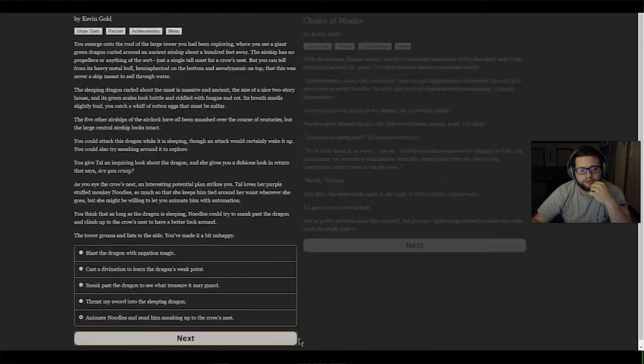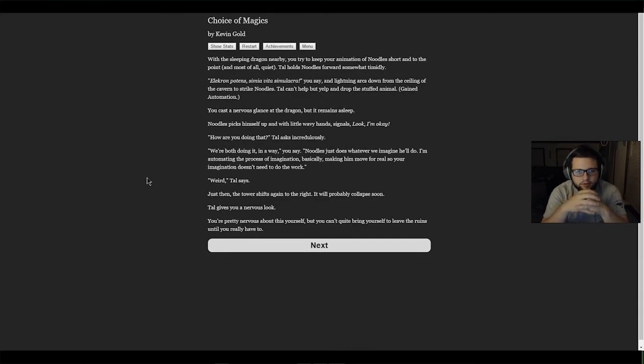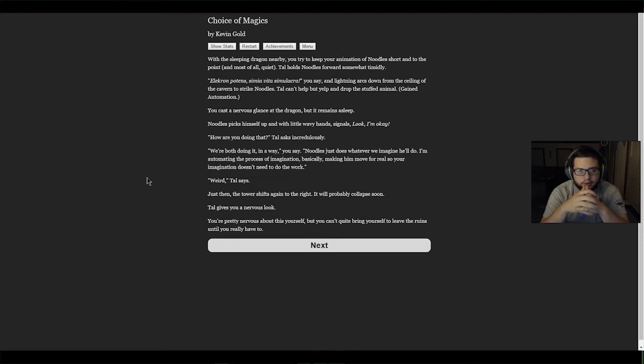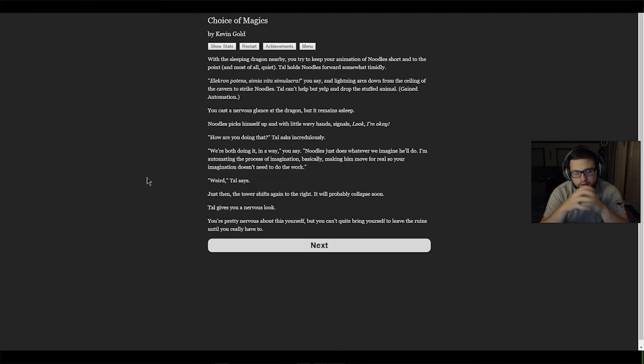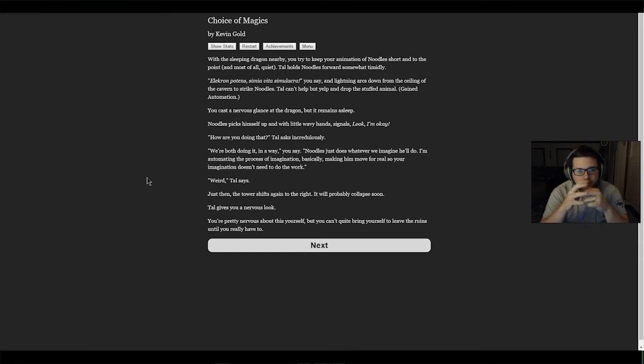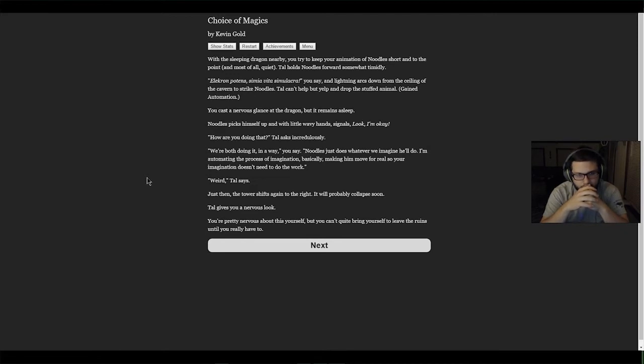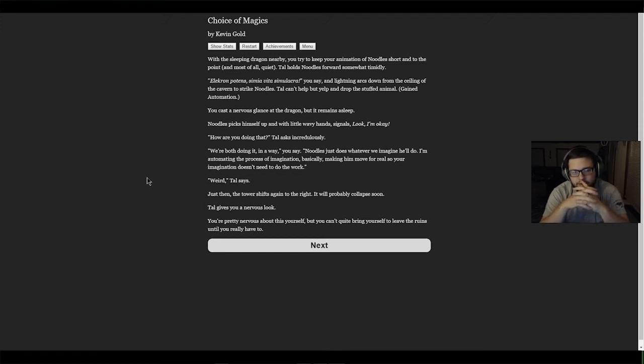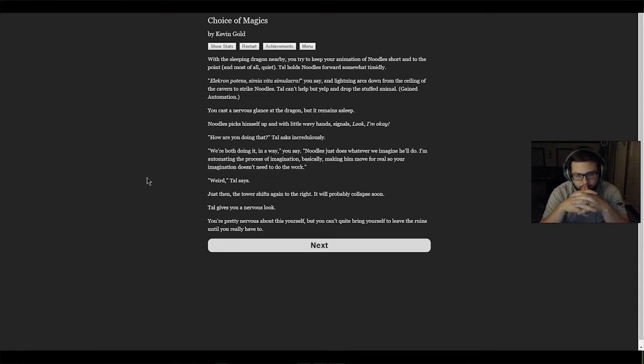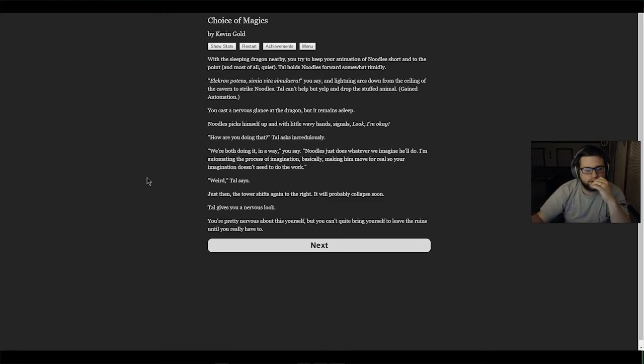With the sleeping dragon nearby, you try to keep your animation of Noodles short and to the point, and most of all quiet. Tau holds Noodles forward somewhat timidly. 'Electron potens simia vita simulcra,' you say, and lightning arcs down from the ceiling of the cavern to strike Noodles. Tau can't help but yelp and drop the stuffed animal. We gained automation. You cast a nervous glance at the dragon but it remains asleep. Noodles picks himself up with a little wavy hand signal. 'How are you doing that?' Tau asks incredulously. 'We're both doing it in a way,' you say. 'Noodles just does whatever we imagine he'll do. I'm automating the process of imagination, basically making him move for real so your imagination doesn't need to do the work.' 'Weird,' Tau says. Just then the tower shifts again to the right. It will probably collapse soon.